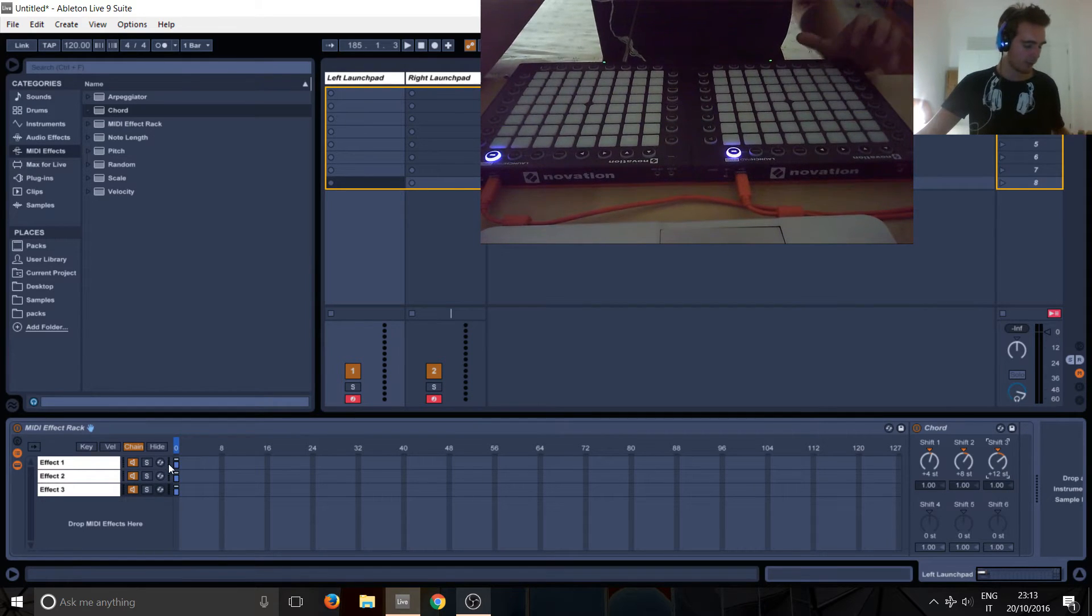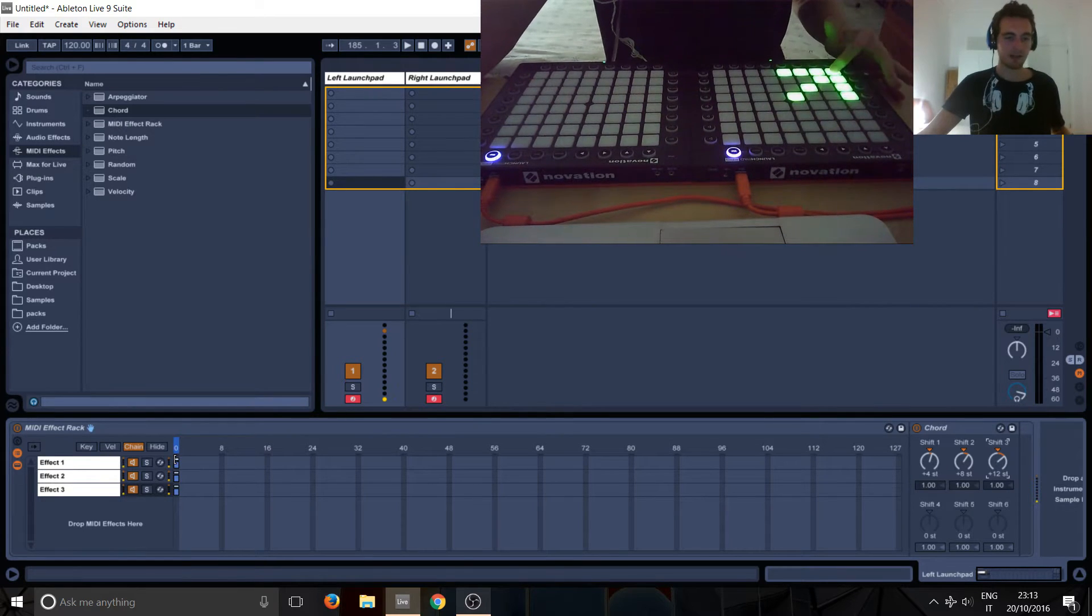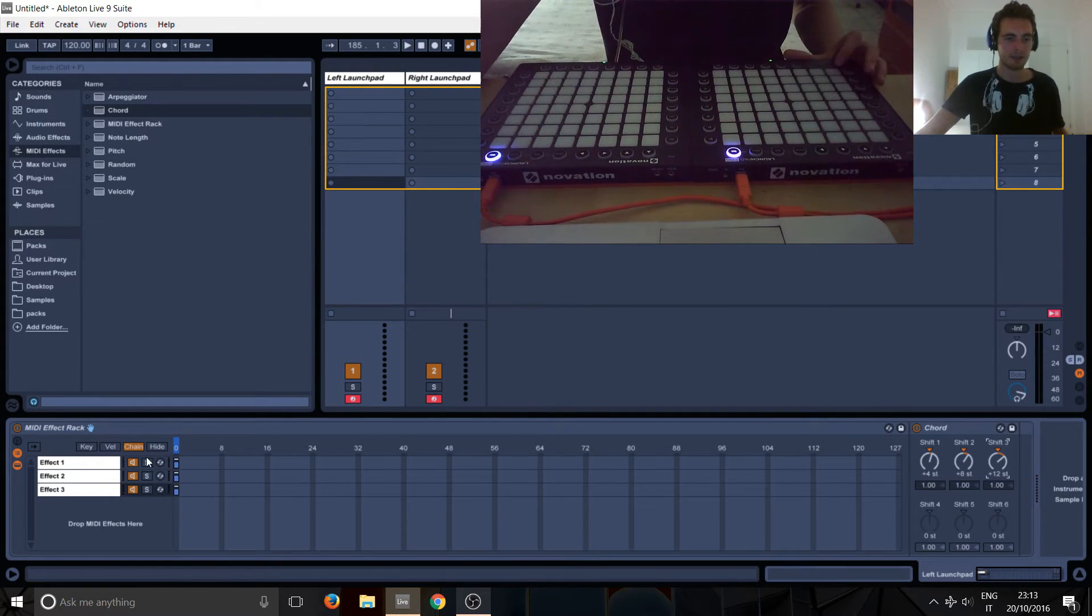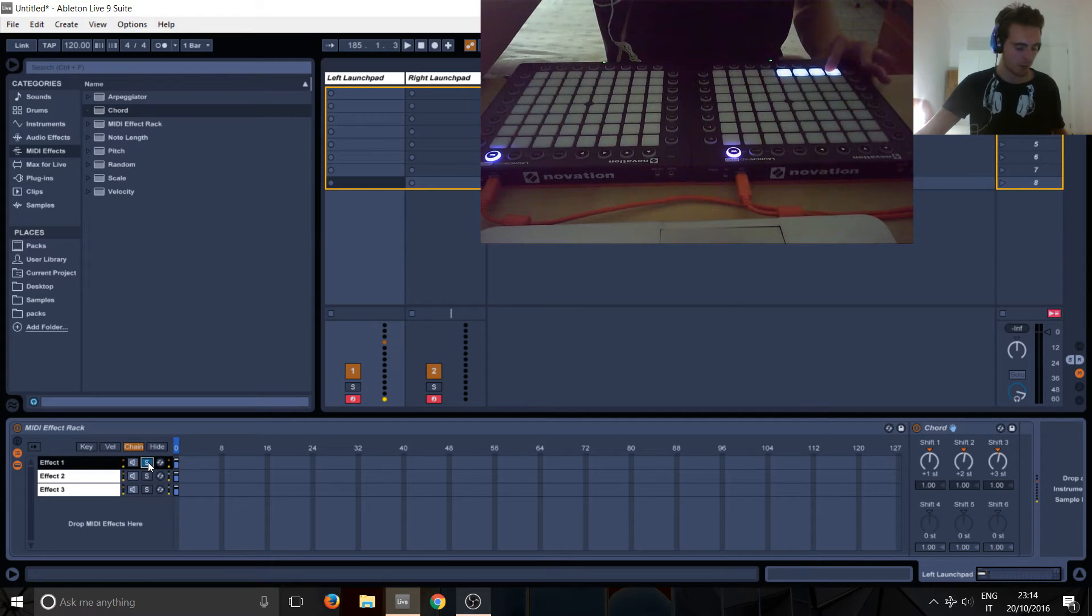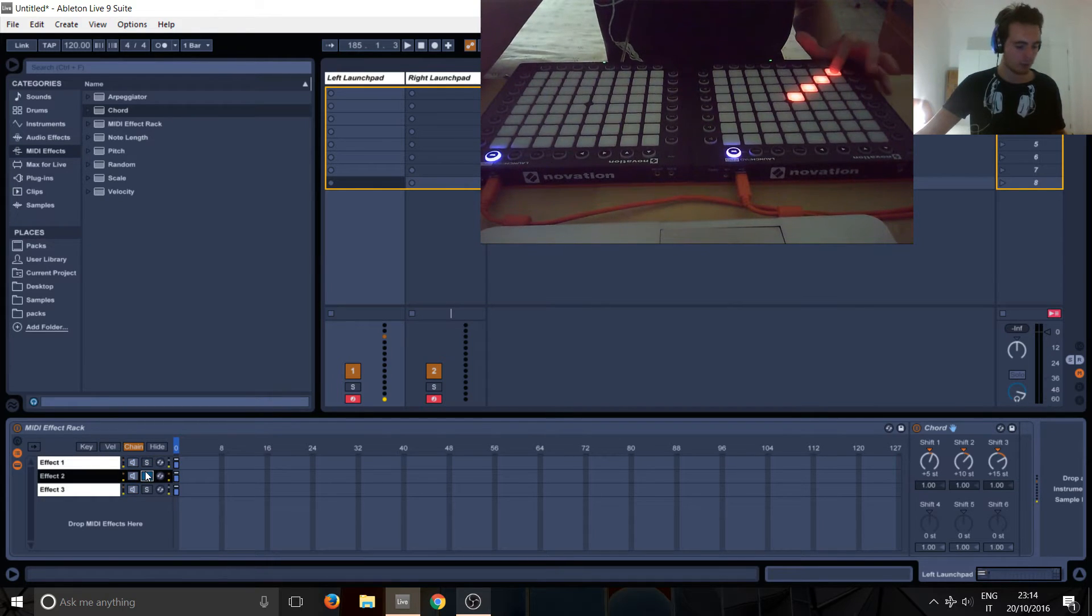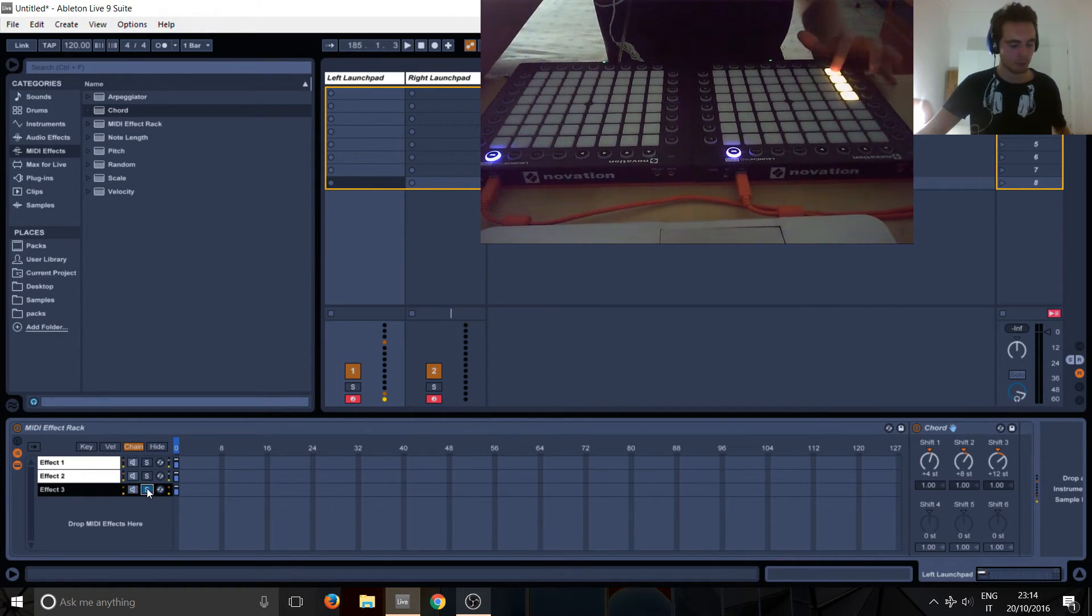So now if I press this button, we'll get three effects playing at the same time. Effect number one, horizontal. Effect number two, diagonal. And effect number three, vertical.